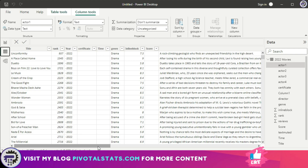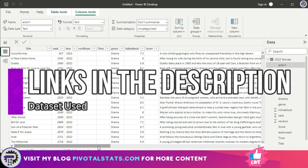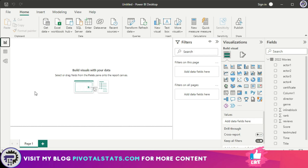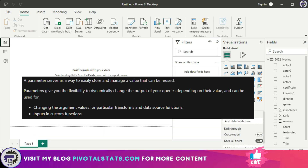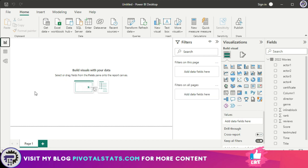The data we're using today is an IMDB rating database — you'll find the download link in the description if you want to follow along. As per Microsoft's definition, parameters serve as a way to easily store and manage a value that can be reused. Parameters give you the flexibility to dynamically change the output of your queries depending on their value, and can be used for changing argument values for transformation and data source functions, or as input in custom functions.